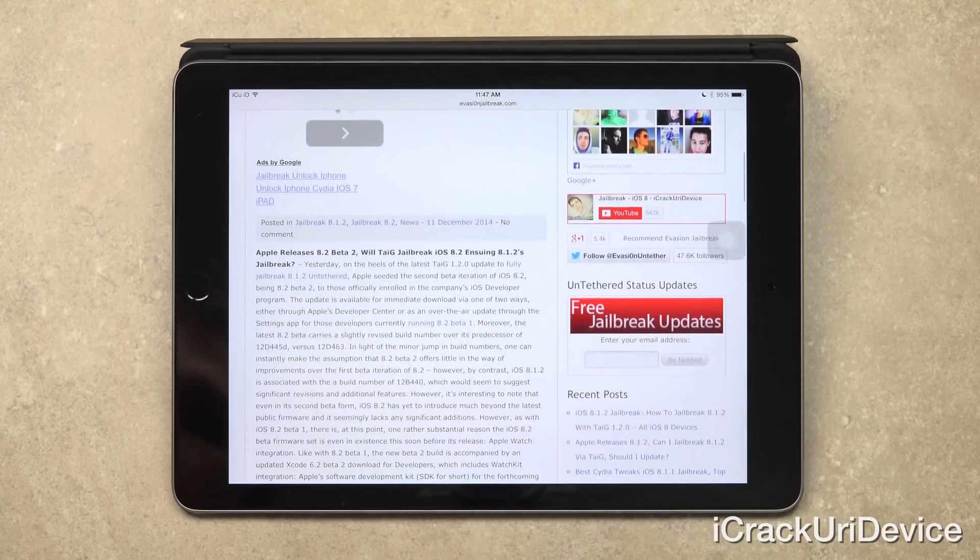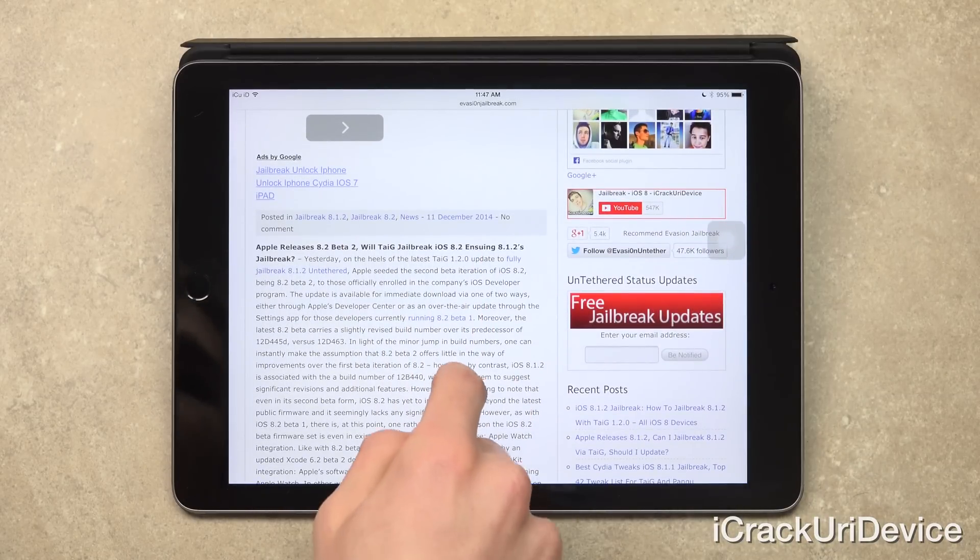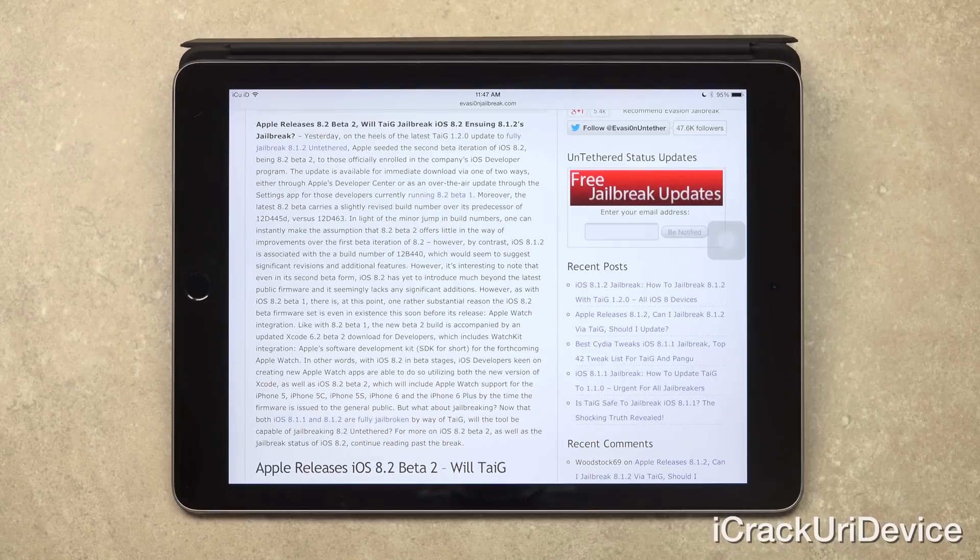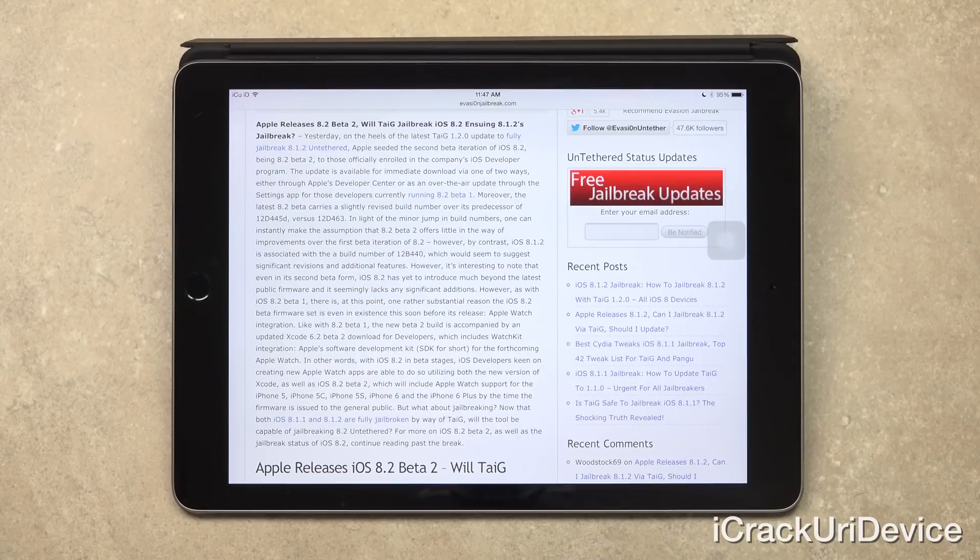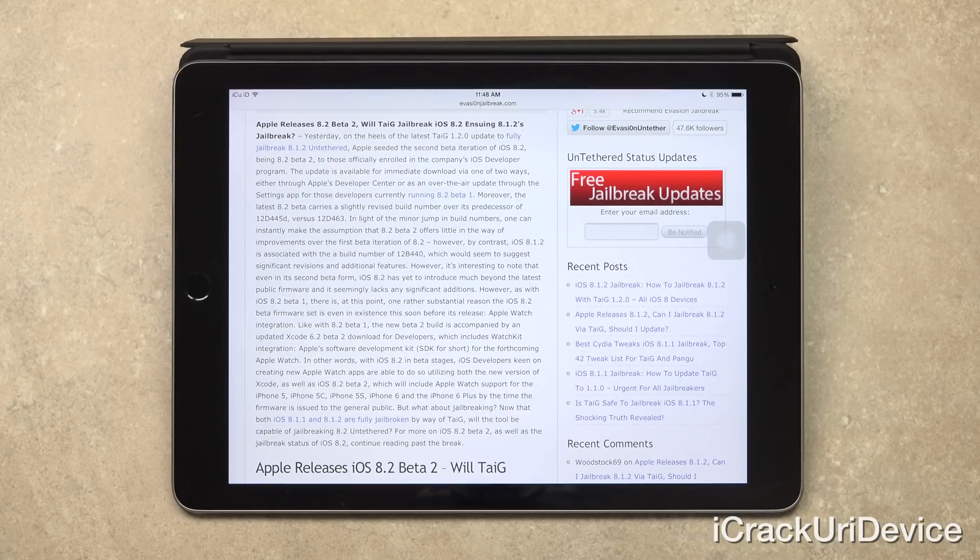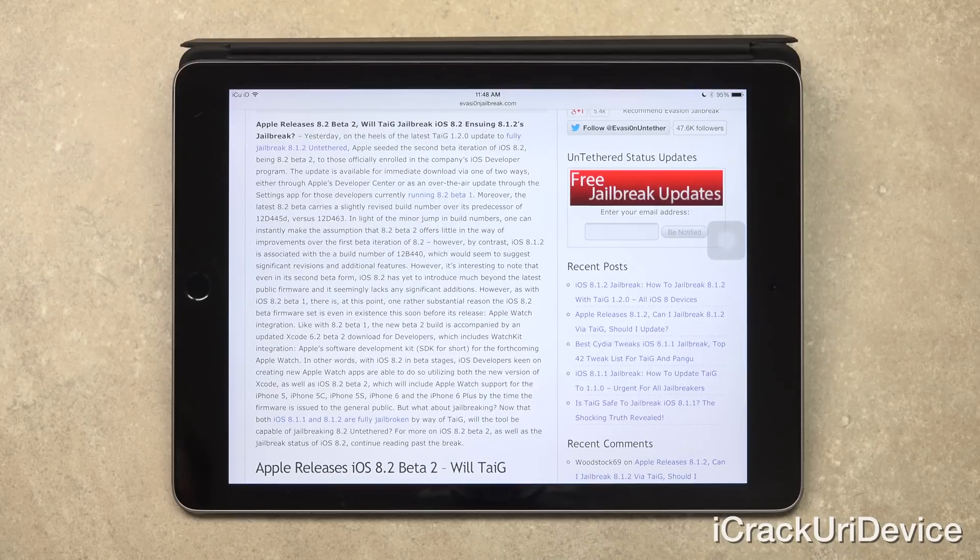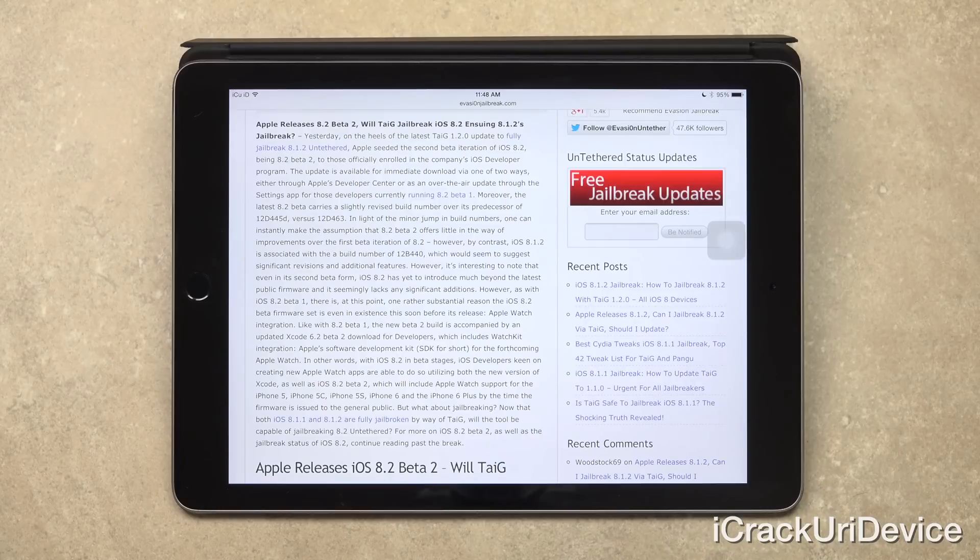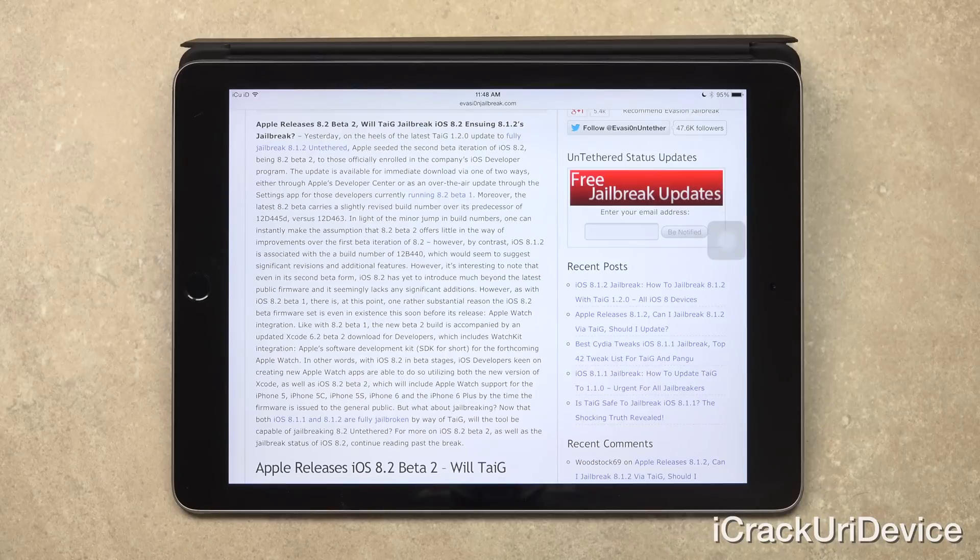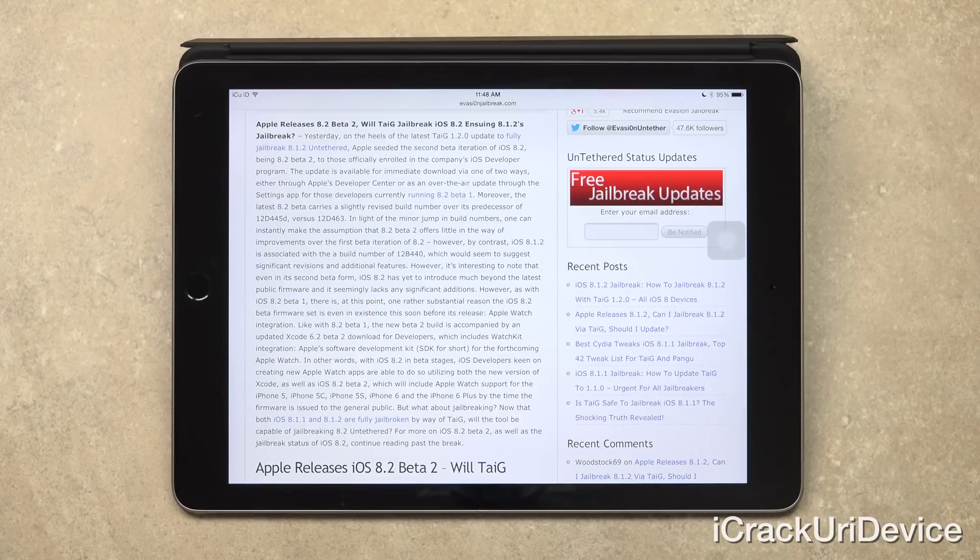So yesterday on the heels of the latest Taigi 1.2.0 update to fully jailbreak 8.1.2 untethered, Apple seeded the second beta iteration of iOS 8.2, being 8.2 beta 2, to those officially enrolled in the company's iOS developer program. Now the update is available for immediate download via one of two ways, either through Apple's developer center or as an over-the-air update through the settings app for those developers currently running 8.2 beta 1.